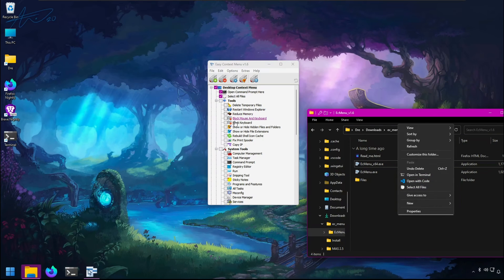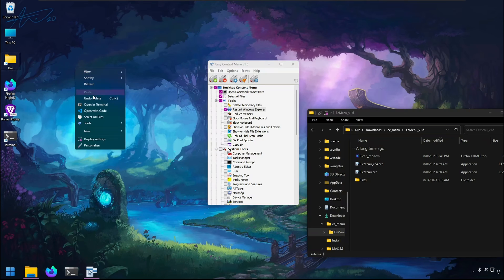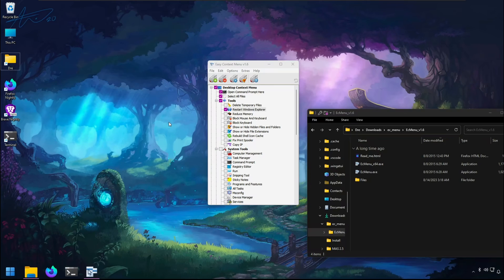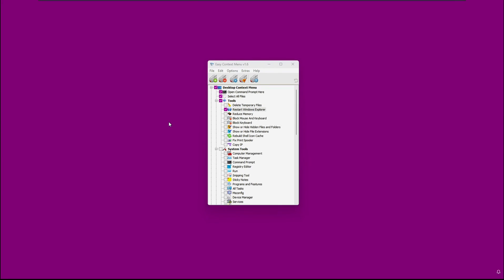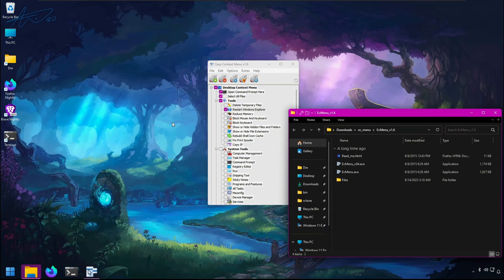You can add commands for deleting temporary files and restarting Explorer. Hit apply, and then you get this tools menu here to restart Explorer. That's pretty nice.